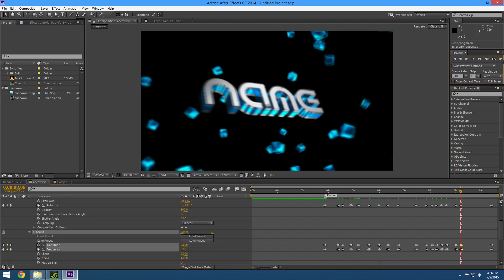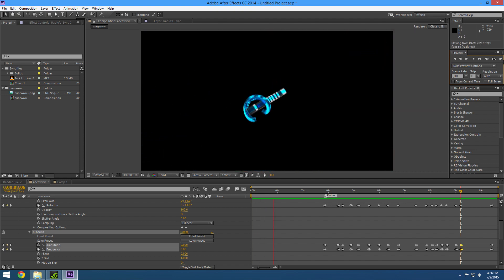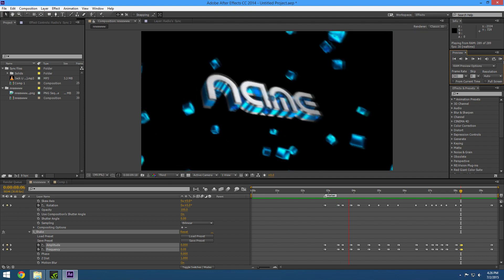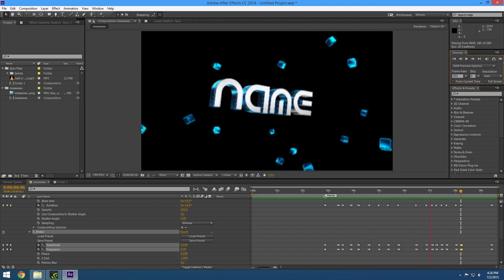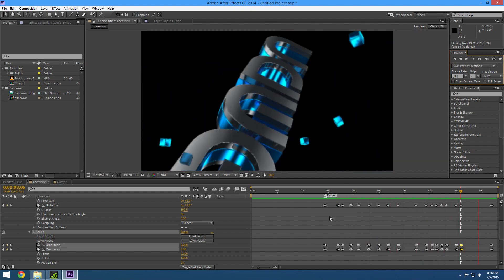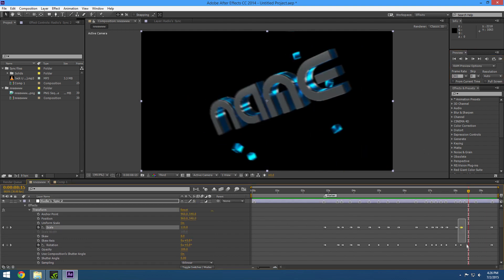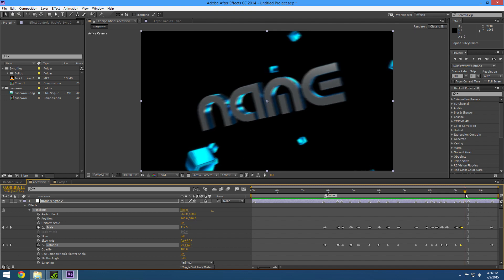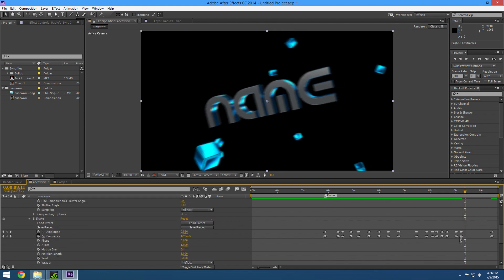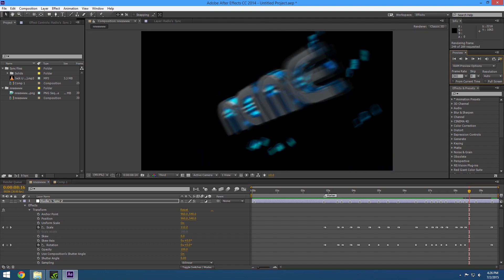We're going to check how that looks, if it's perfectly synced. I guess that's good enough — it's not the best, but just for the sake of the tutorial, just to do it faster, we're going to leave it like that.